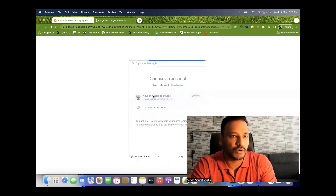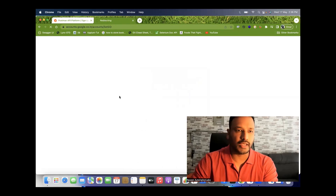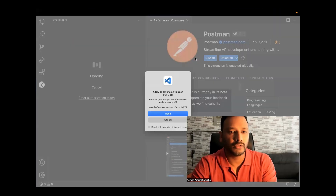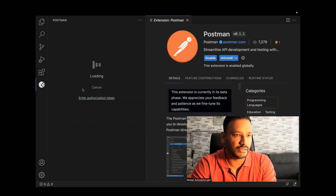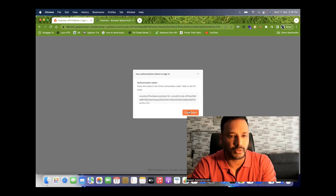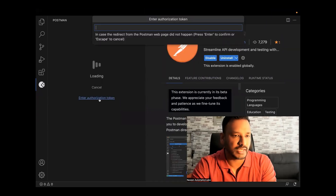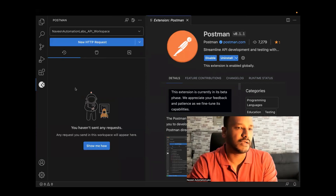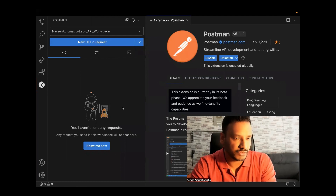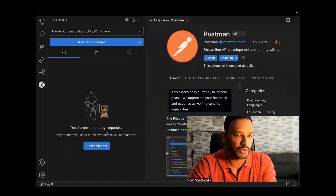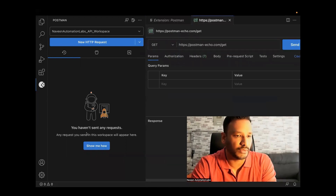After entering the password and logging in, it will say Open Visual Studio Code. Once authorization is done, Postman will be visible inside VS Code. If it redirects automatically, great; otherwise, you can copy the token and paste it into the authorization token field and press Enter. After a few seconds, your Postman is visible inside Visual Studio Code. There are three tabs: History, Collections, and Environments. You can click on Show Me How if you have any history.